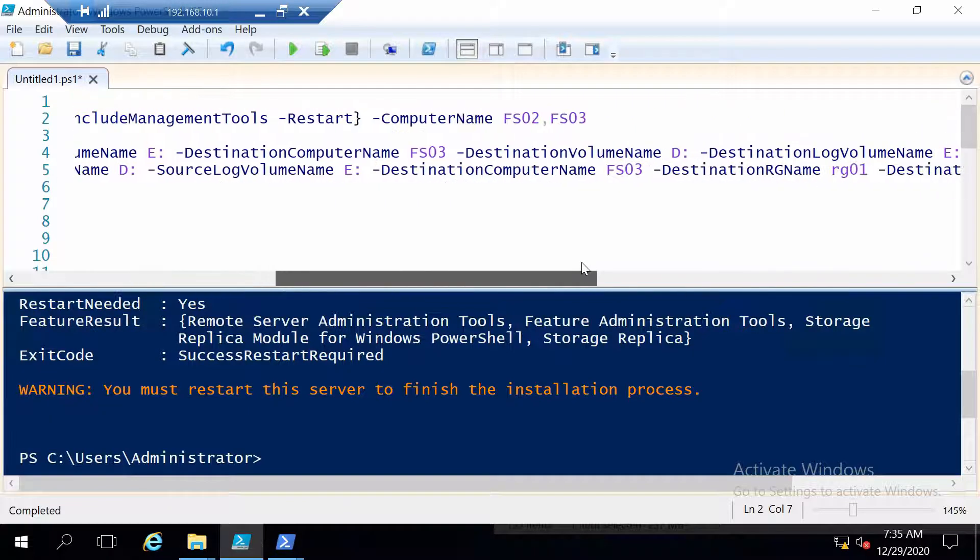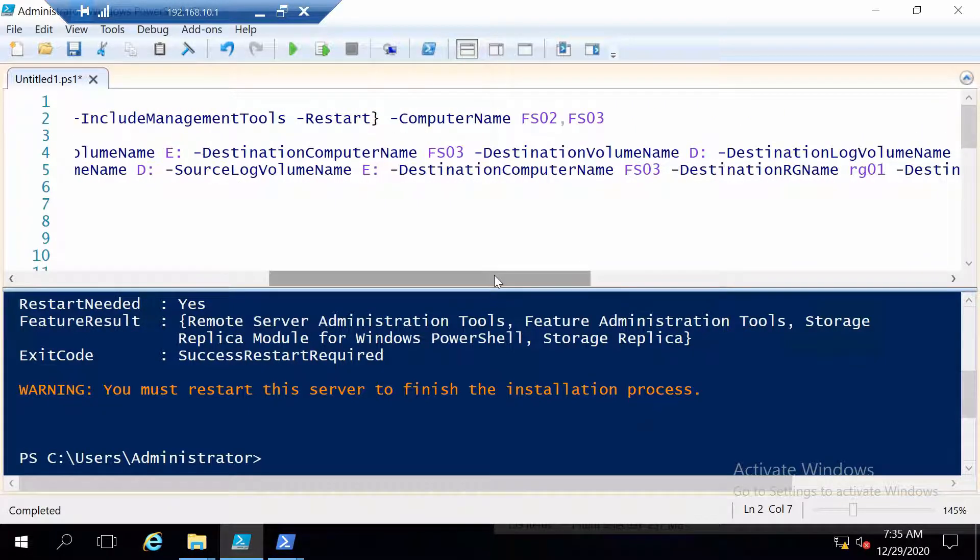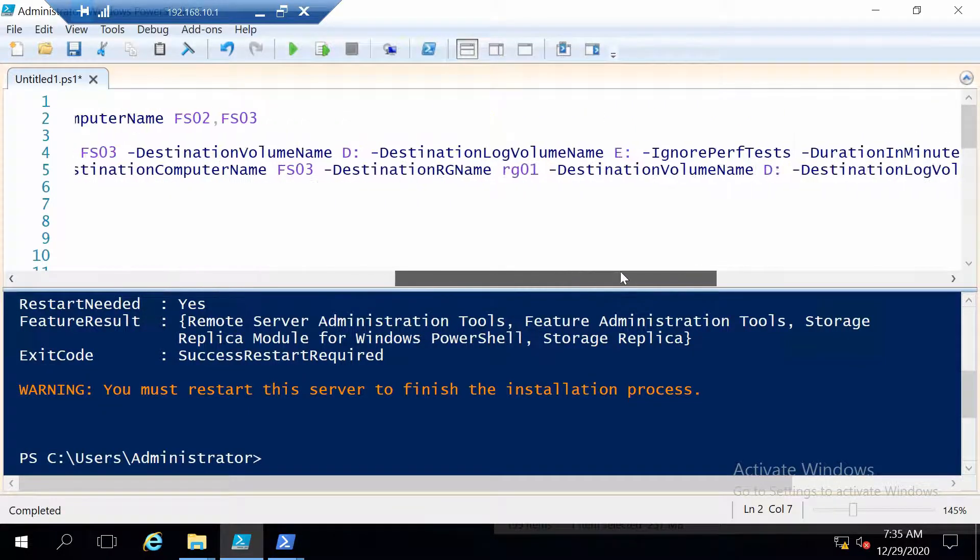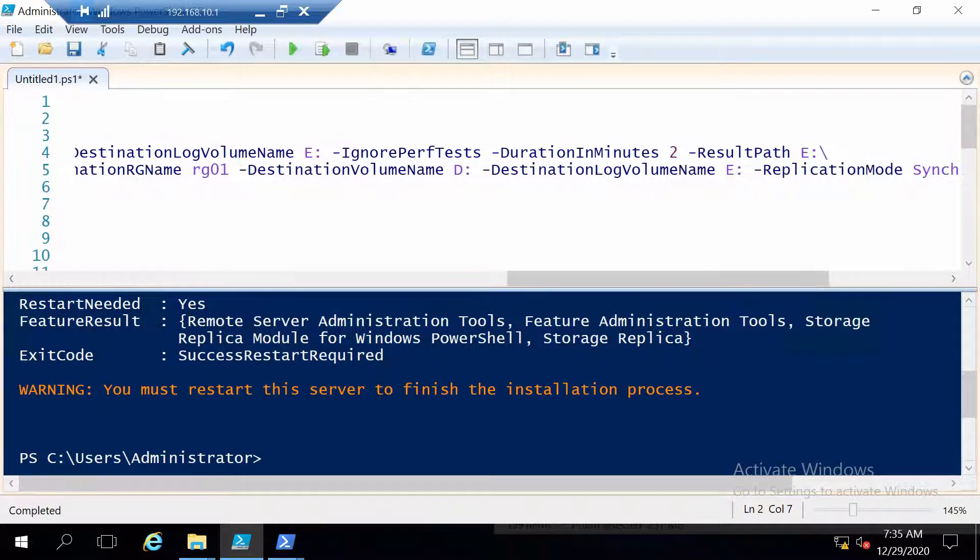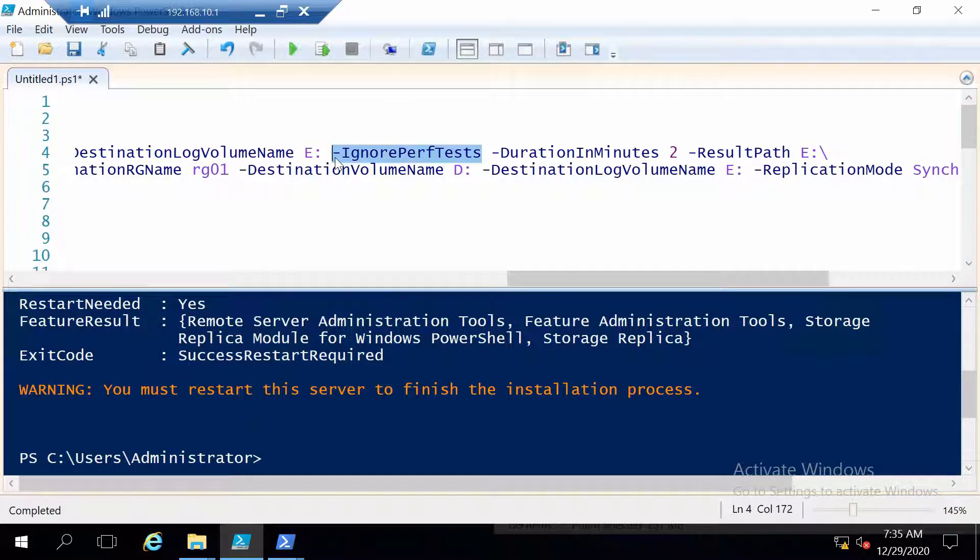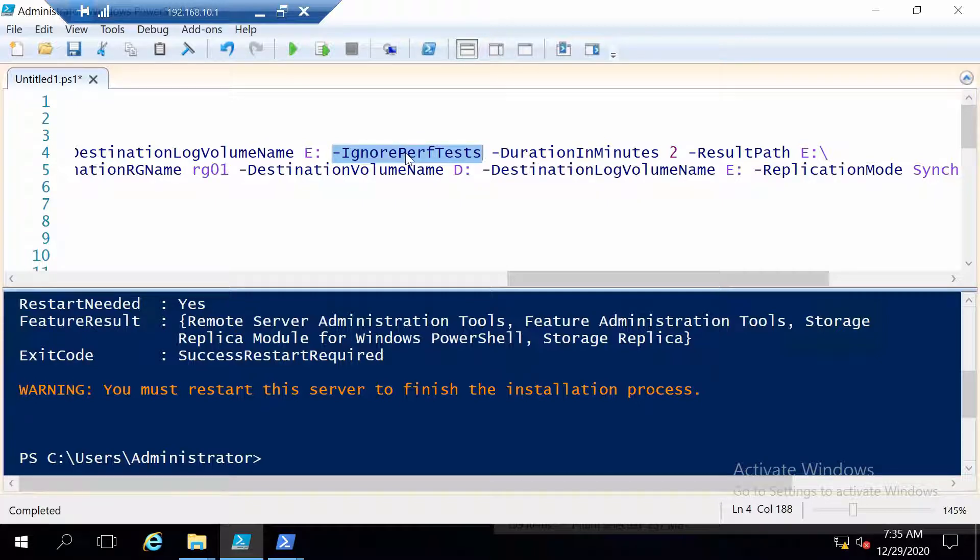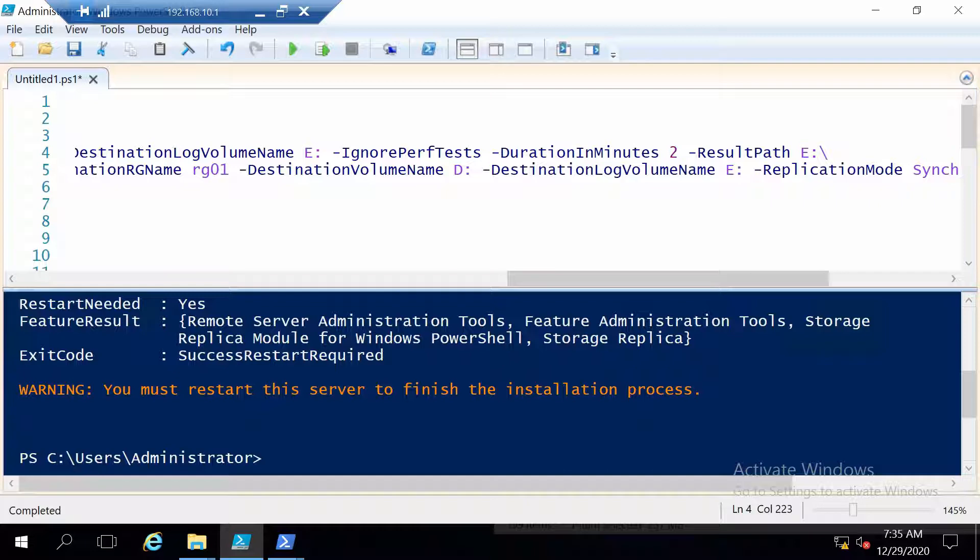Then you enter the destination server with the destination volumes. In this case since it's only a test I will use this parameter but in production I would suggest you remove it so the command also does performance tests. Also the duration should be a little bigger if you are going to use the servers for production. And I will place the results in this case in C not in E.